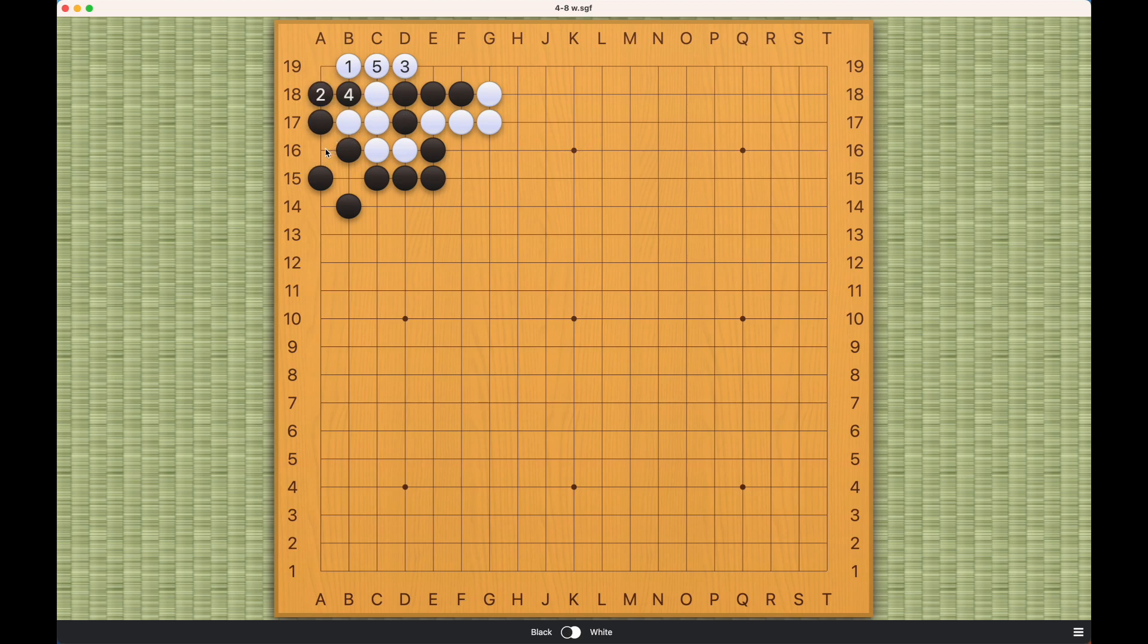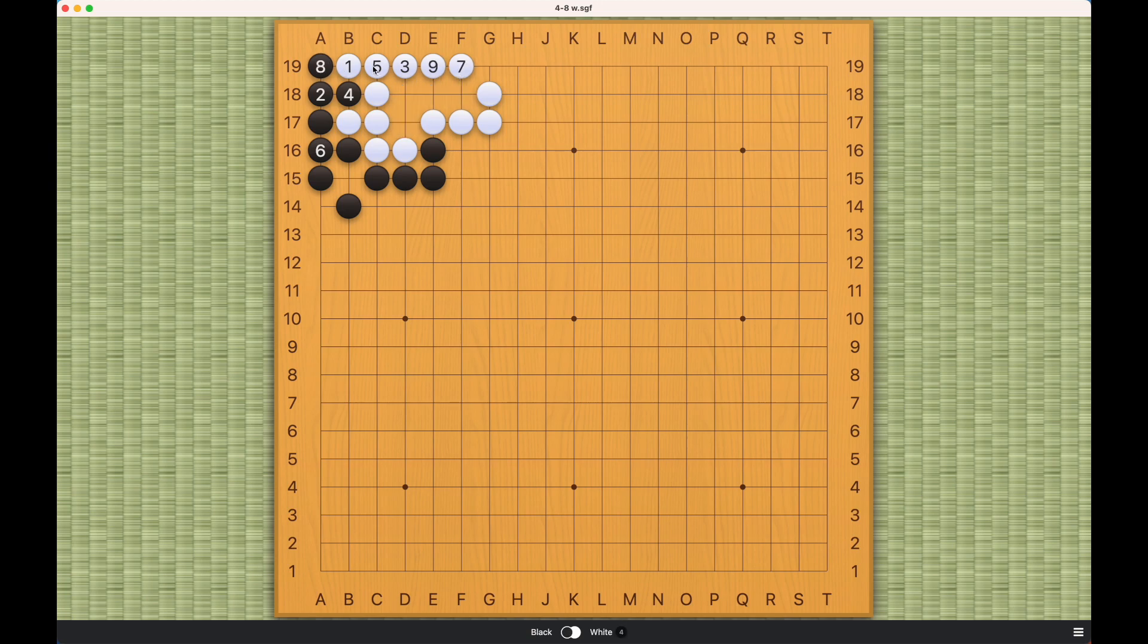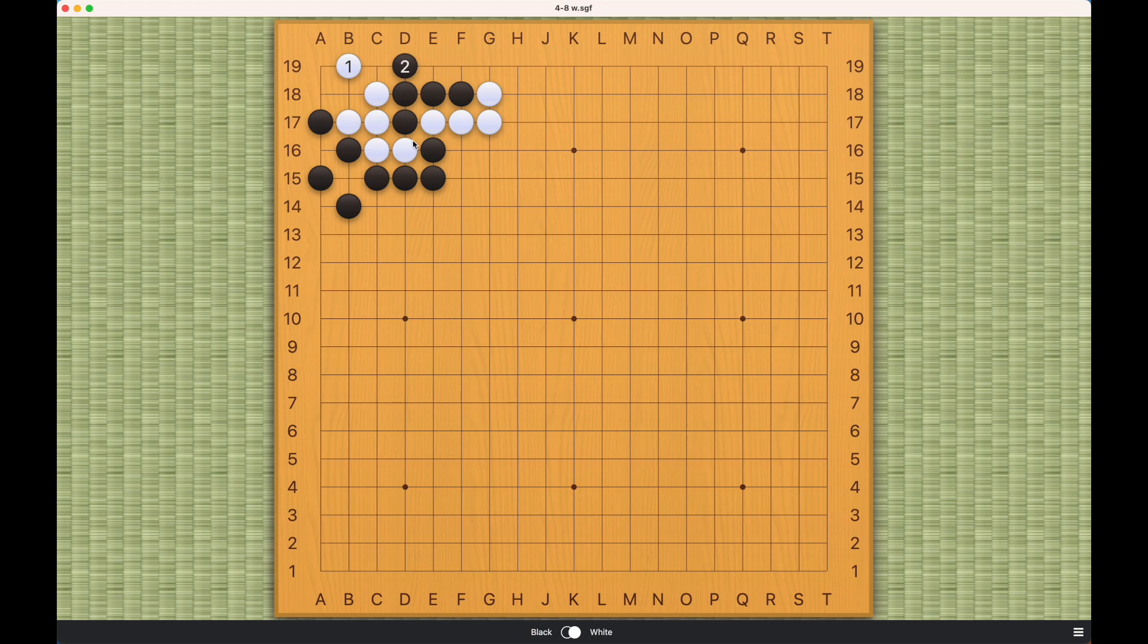Therefore the best black can try is this, but now it's too late for black. White will be able to capture like this. If black tries this first, then white can either play this or this and black will still be dead.